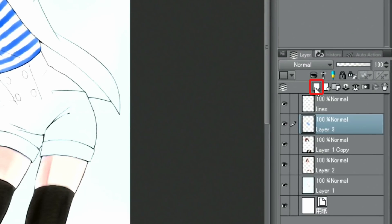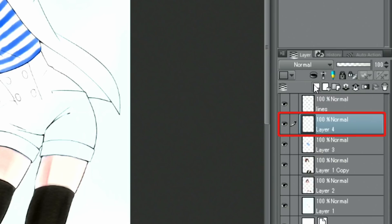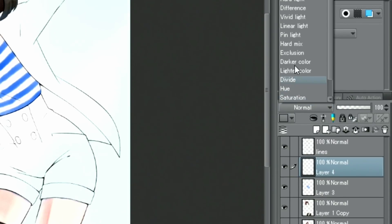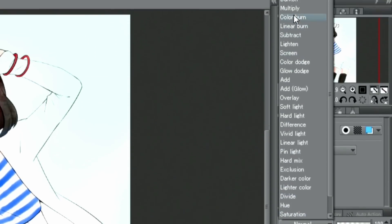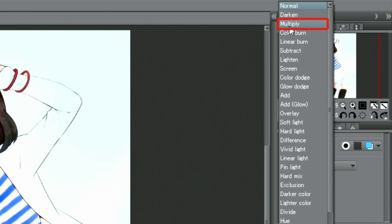To draw the shadows for the clothes, I'm adding a new layer and set its blending mode to multiply. Then I paint the shadows, which can be done easily with a separate layer like this.